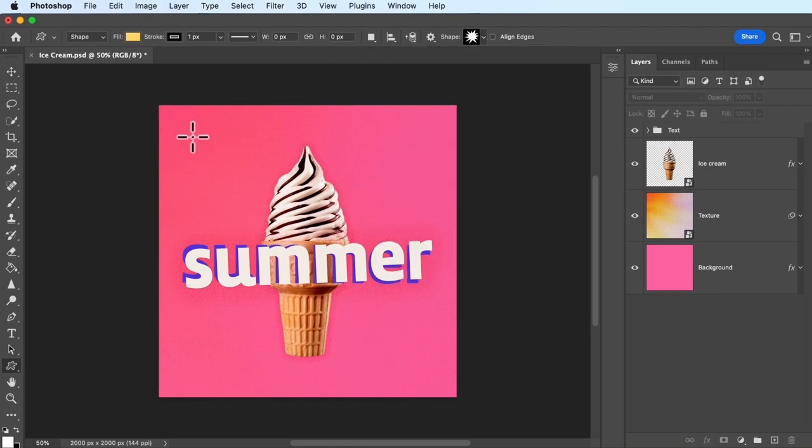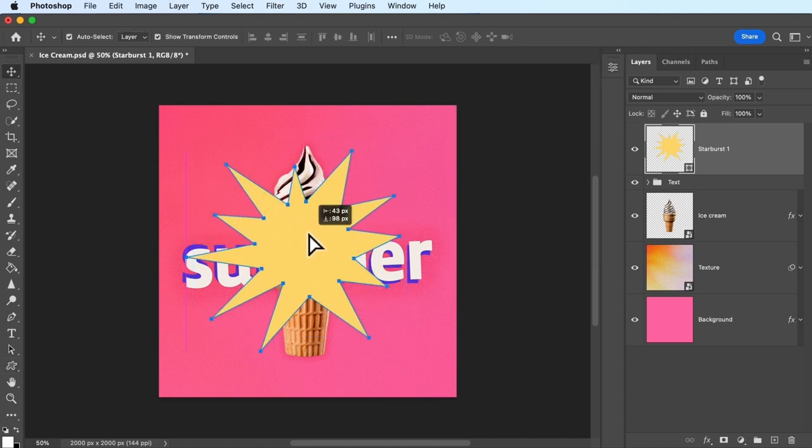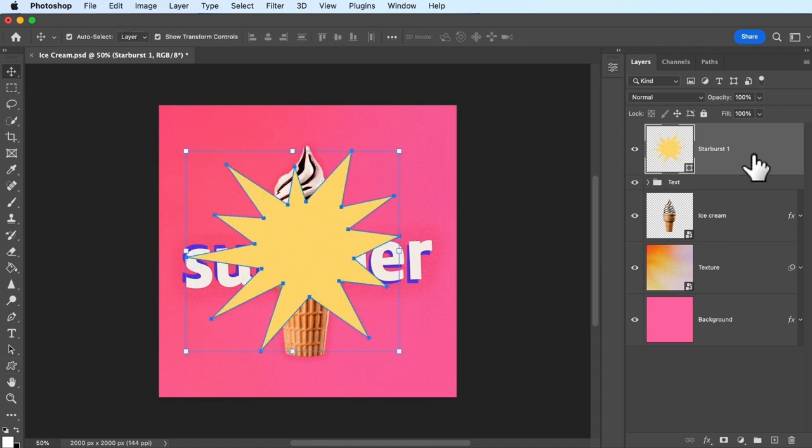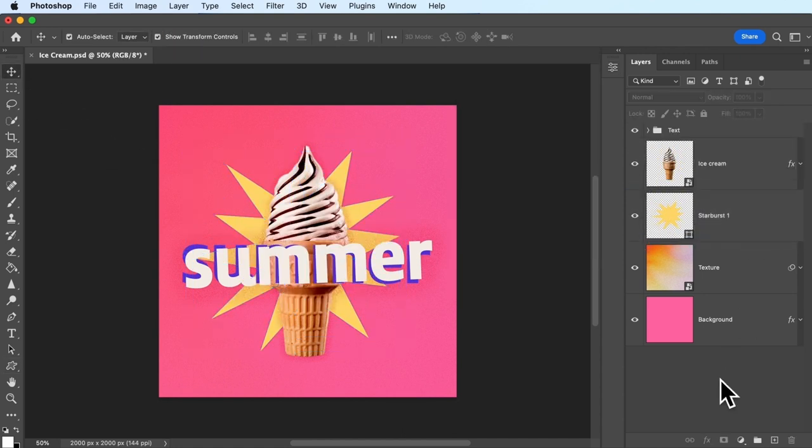Like in this image, we used a custom shape on top of which we added an image and text, and it looks so fun.